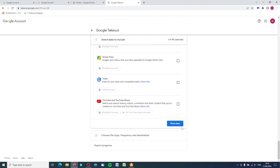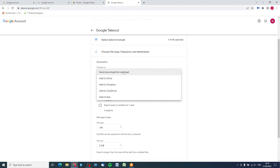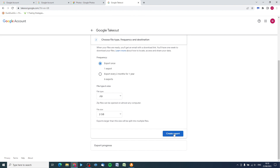Scroll down again all the way to Next Step. It gives you some choices for how you want to access these photographs. Unfortunately there isn't a direct download link to your computer, so we can either use a download link via email or add it to one of the cloud drives - but we're just going to do download link via email, which is what I recommend. Click 'Download link via email', scroll down, click 'Create export'. It puts the files into chunks of two gigabytes.